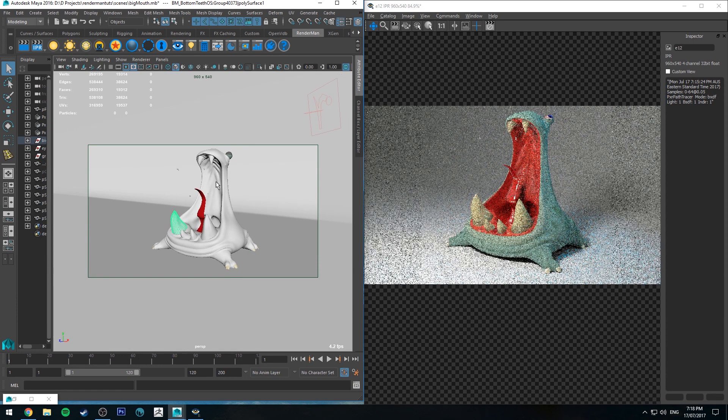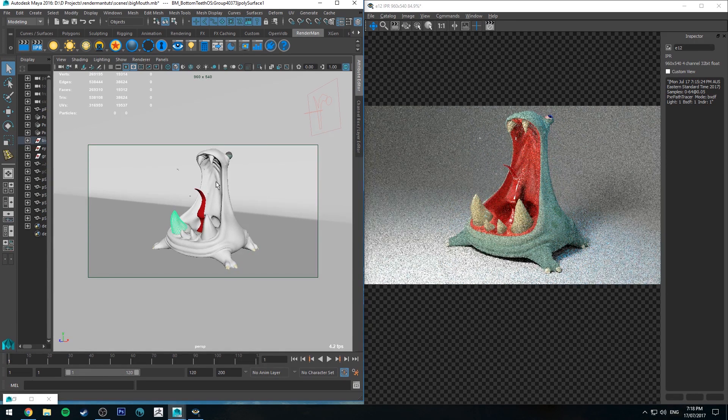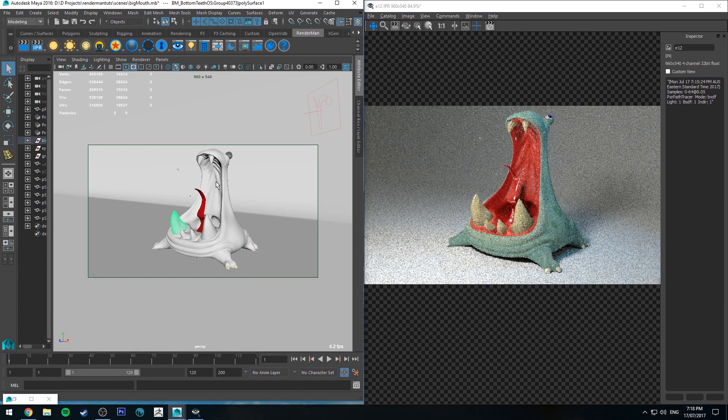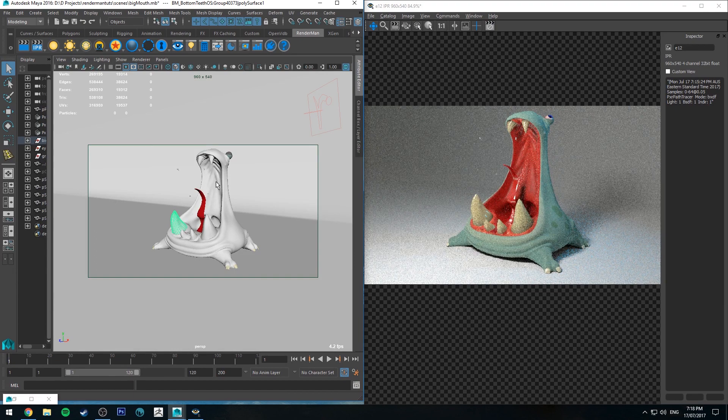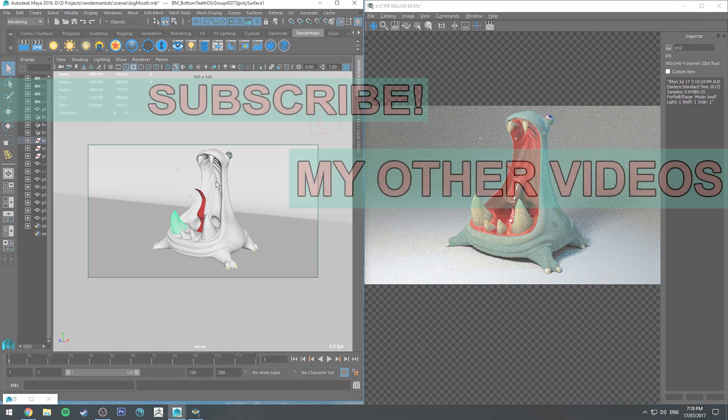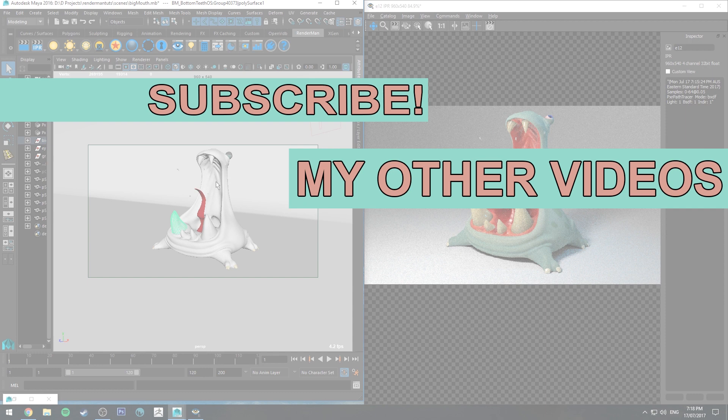That's pretty much all there is to it. So hopefully you learned something about rendering teeth in this one. If you did, make sure you click the like button so other people can find this tutorial on YouTube. And if you haven't already, make sure you're subscribed as I do a couple of these tutorials every week for products like RenderMan and other CG software.